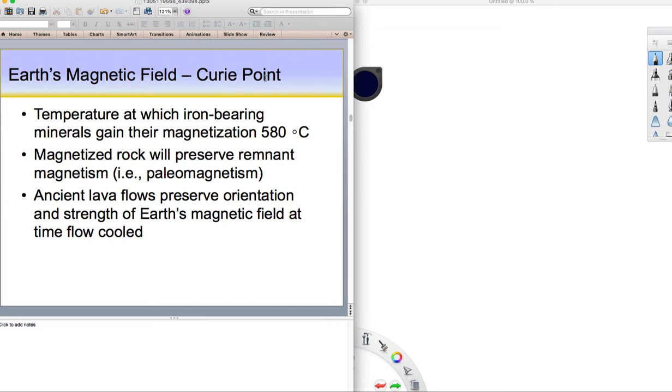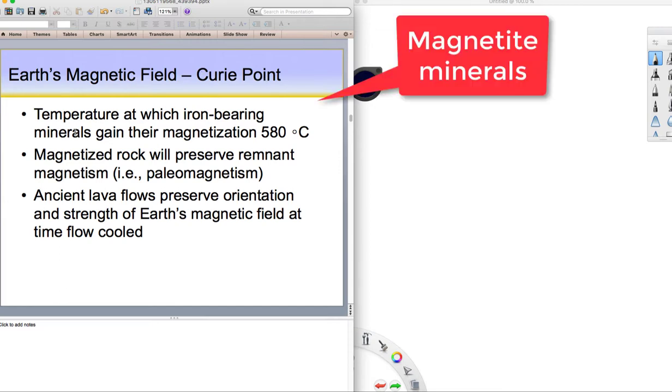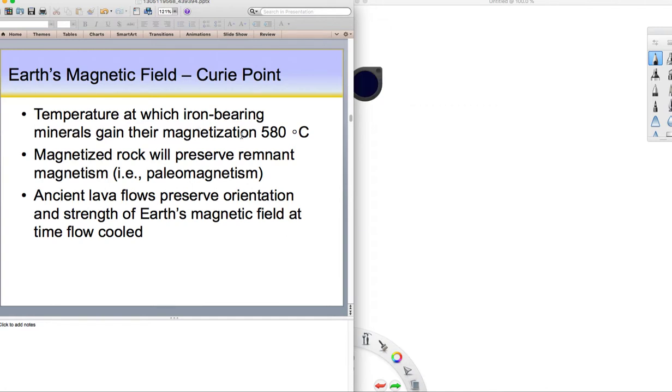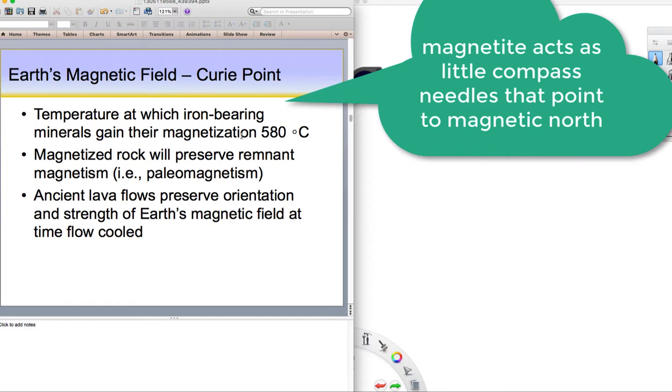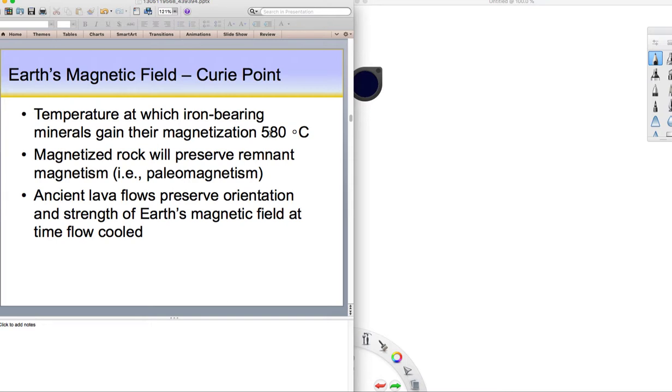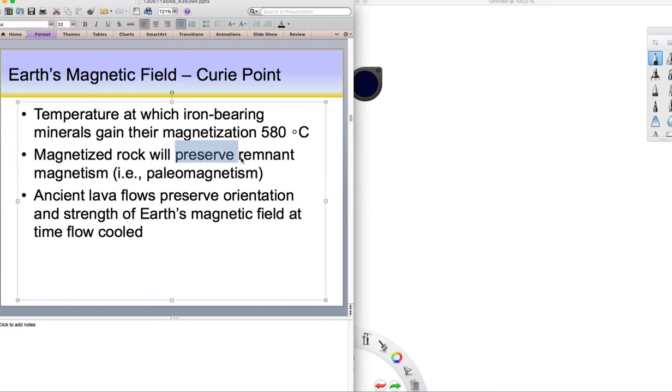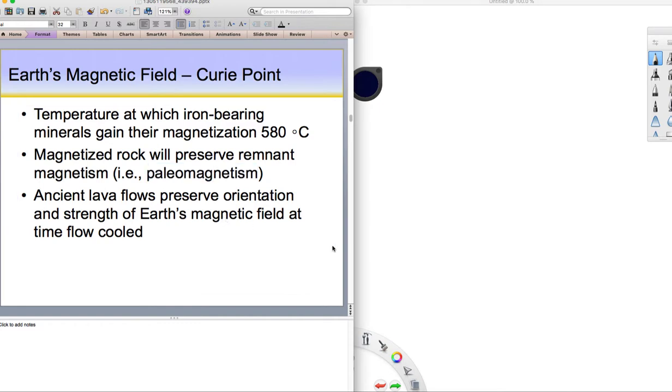We have this term called the Curie point. It's a temperature at which these iron-bearing minerals, called magnetite, gain their magnetization. When lavas erupt at a mid-oceanic ridge, the basalt lava comes out and the magnetic minerals, magnetite, begin to orient themselves like little compasses in the direction of magnetic north. Then the lava cools below this temperature, 580 degrees centigrade, and that magnetization gets locked in. We get a remnant, preserve that remnant, and that's what we call paleomagnetism. Ancient lava flows preserve orientation and strength of Earth's magnetic field at the time it cools. It becomes a record of Earth's magnetic history.